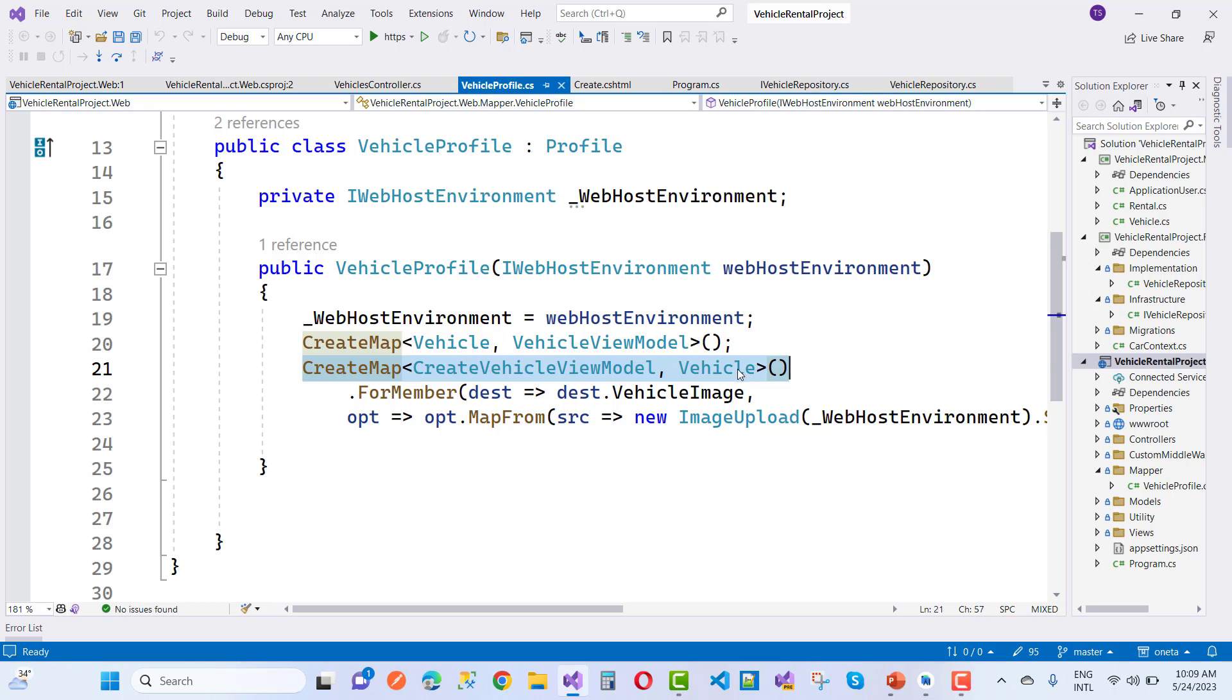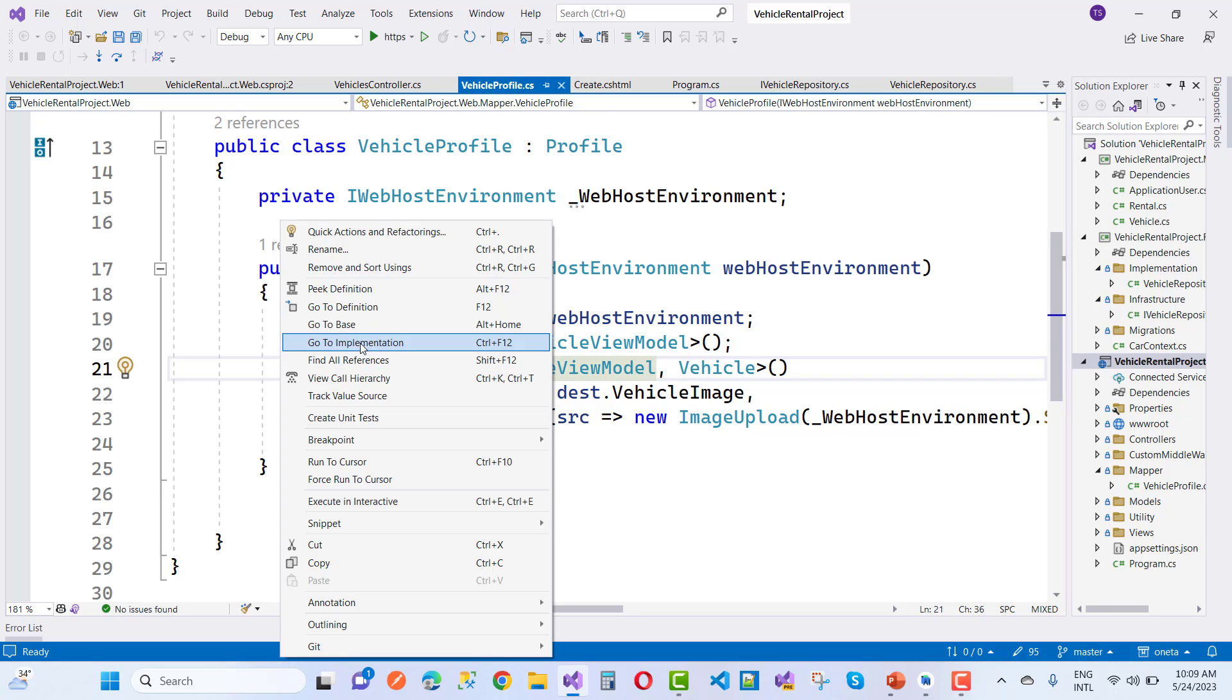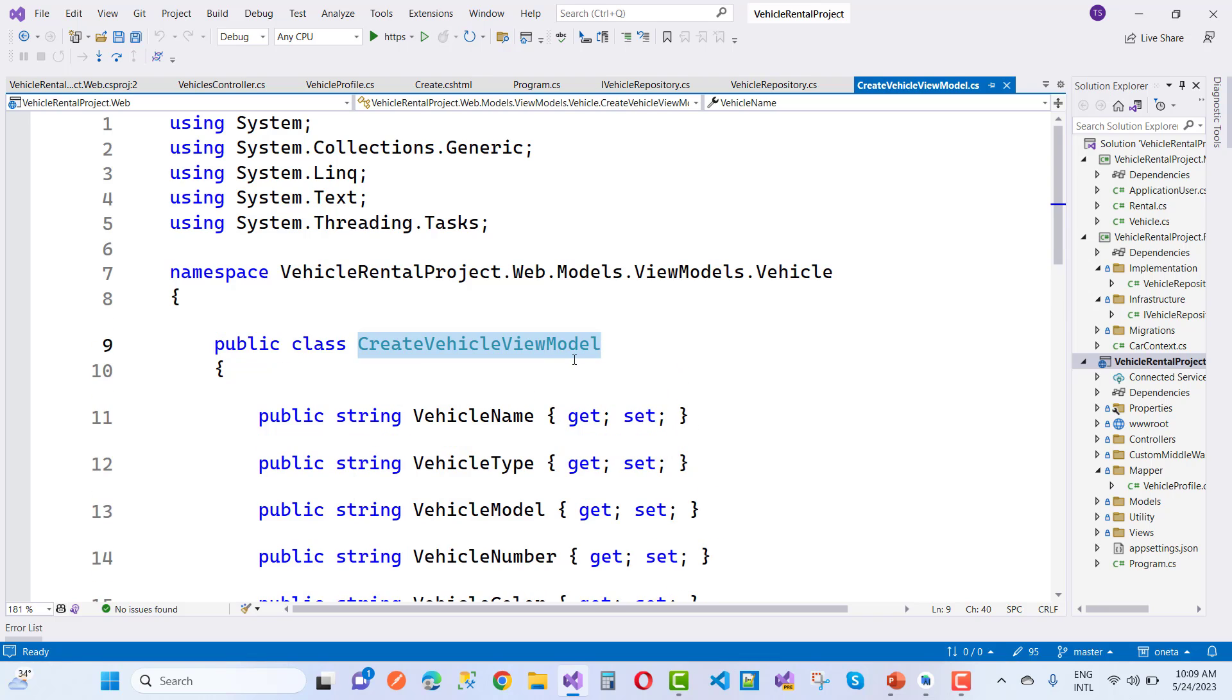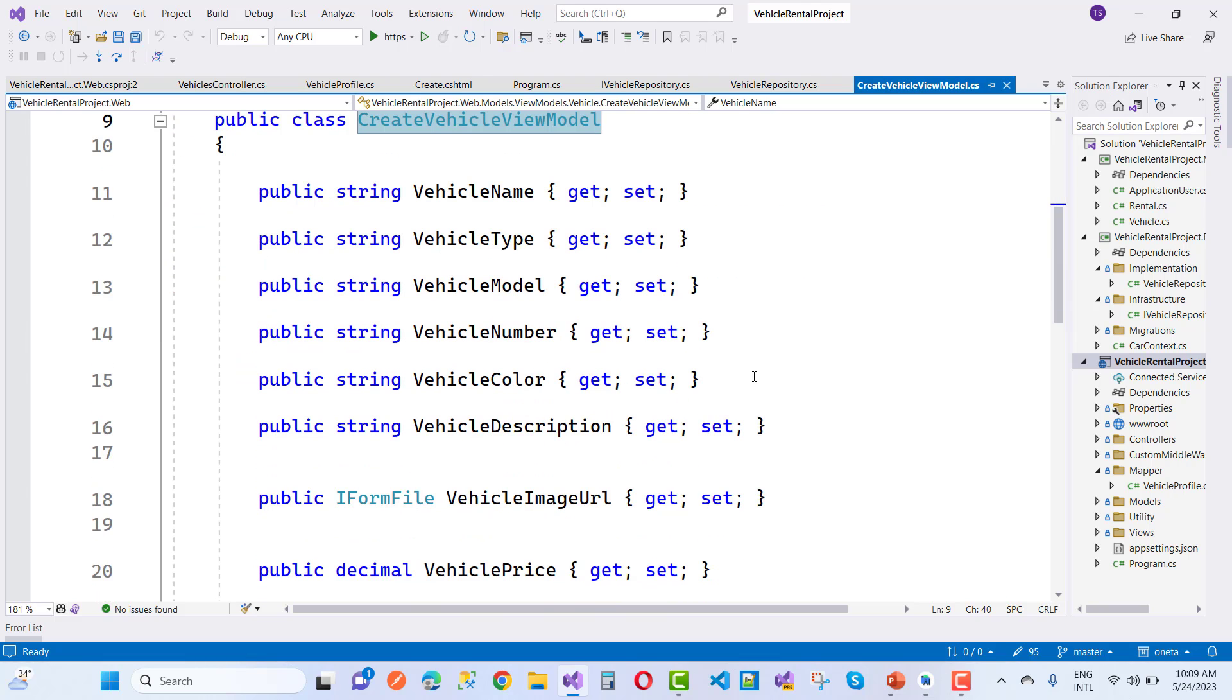Let me show the CreateVehicleViewModel. Go to definition and you can see everything is the same like VehicleName, VehicleType, VehicleModel, VehicleNumber - everything is the same.